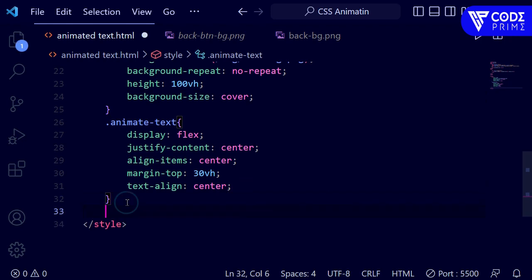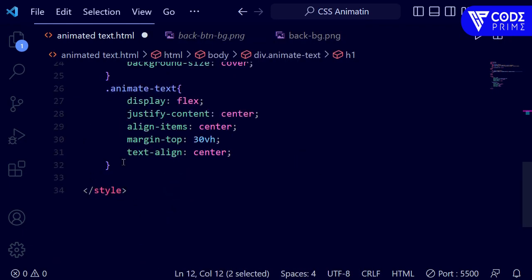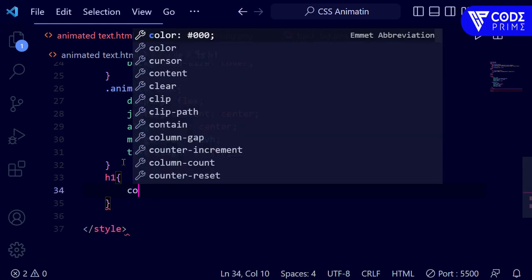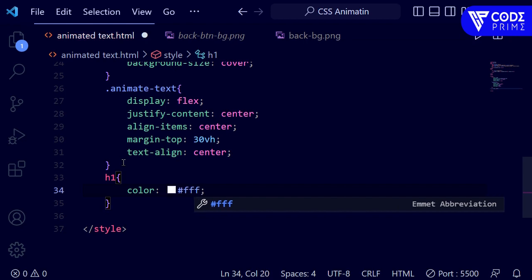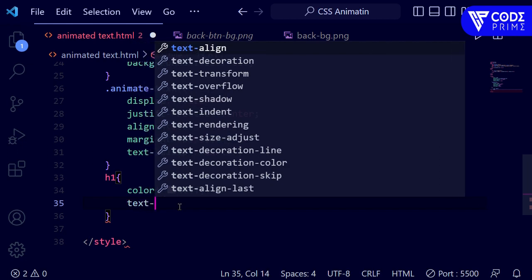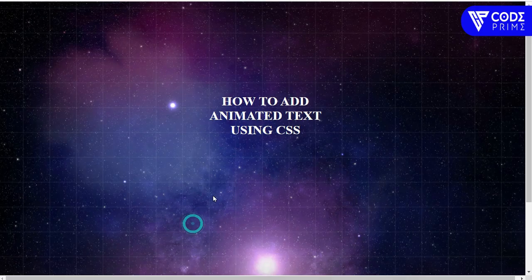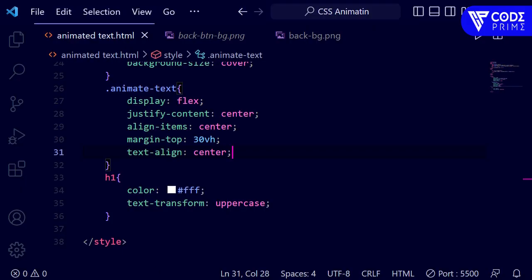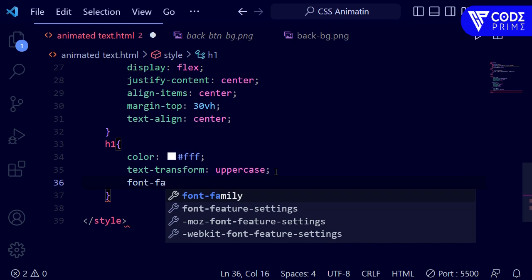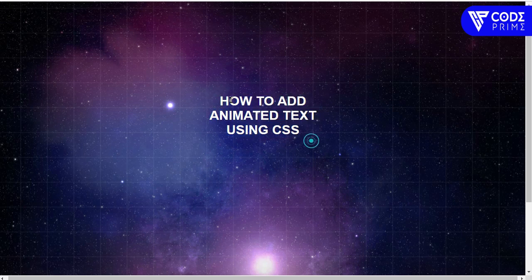Now I'm copying the h1 tag selector in CSS and adding properties: color white, text-transform: uppercase. After saving and opening in Live Server the text is displaying in all capital letters. The font isn't great so I'm adding font-family: 'Sanserif'. Now the text looks a little better.